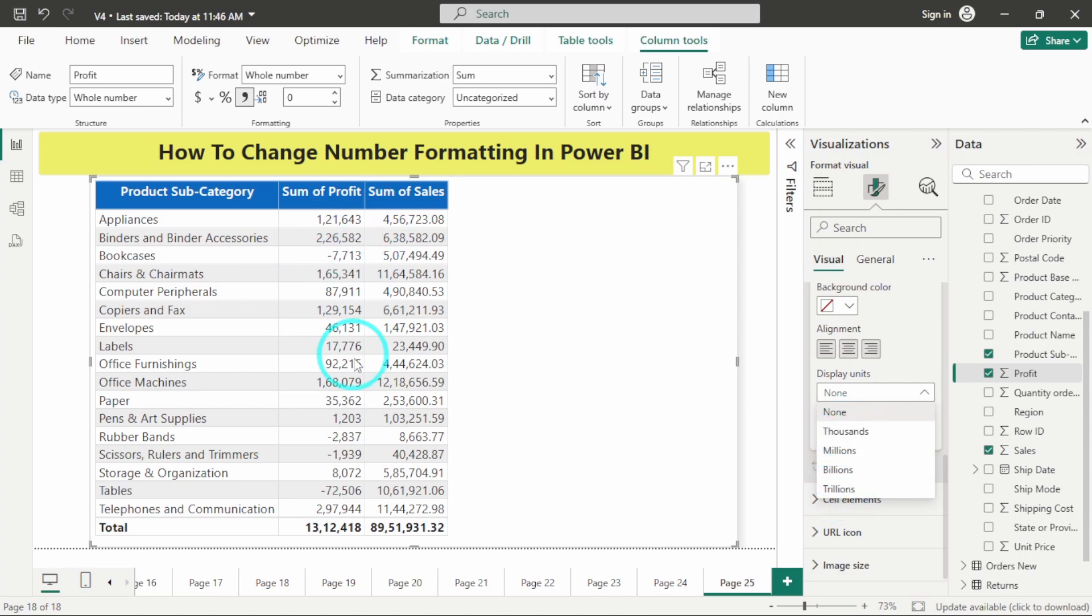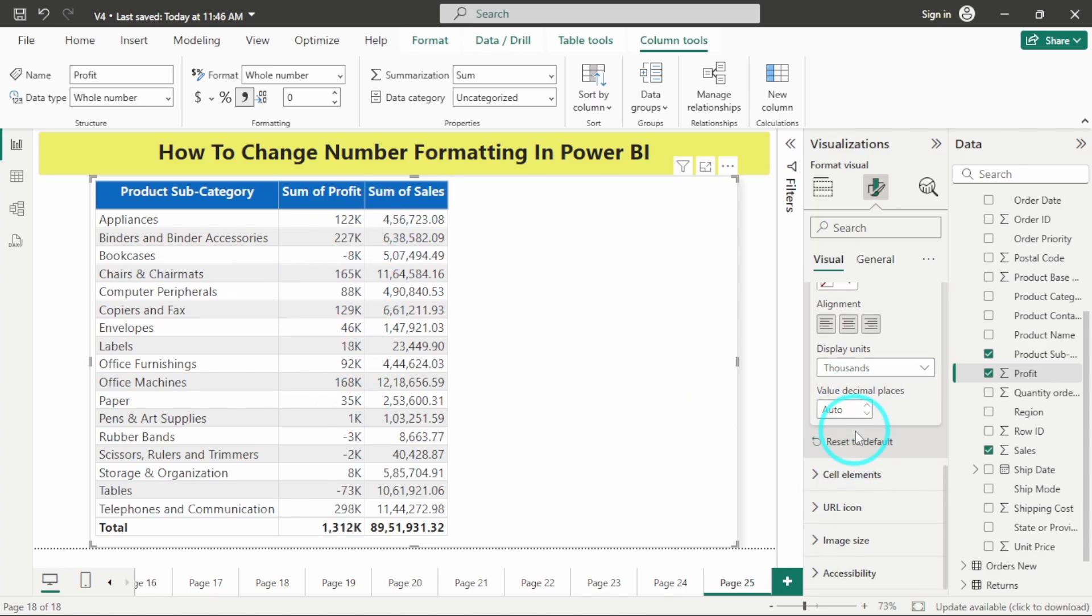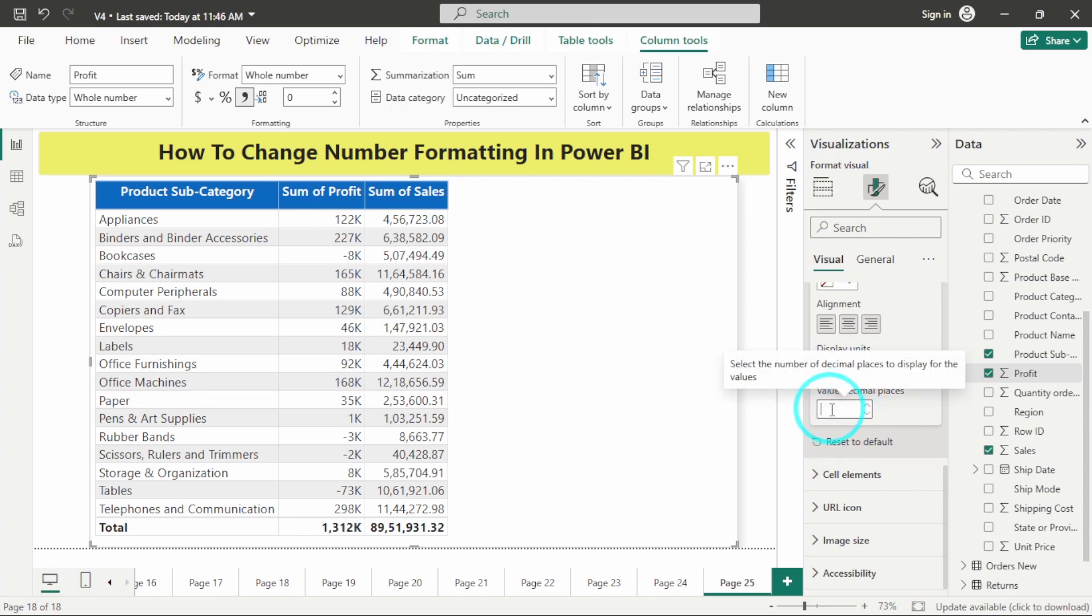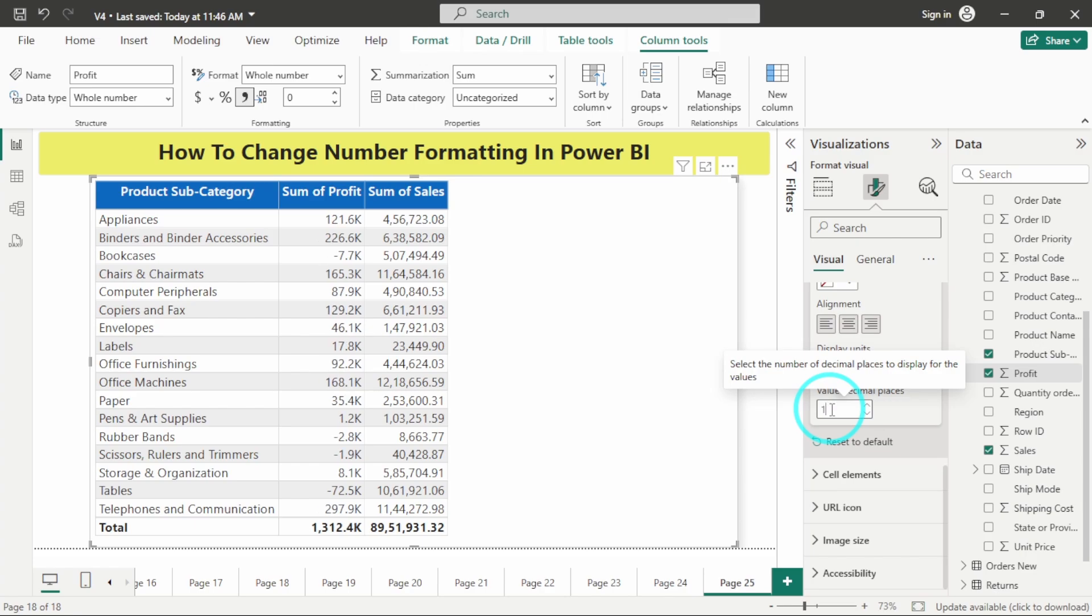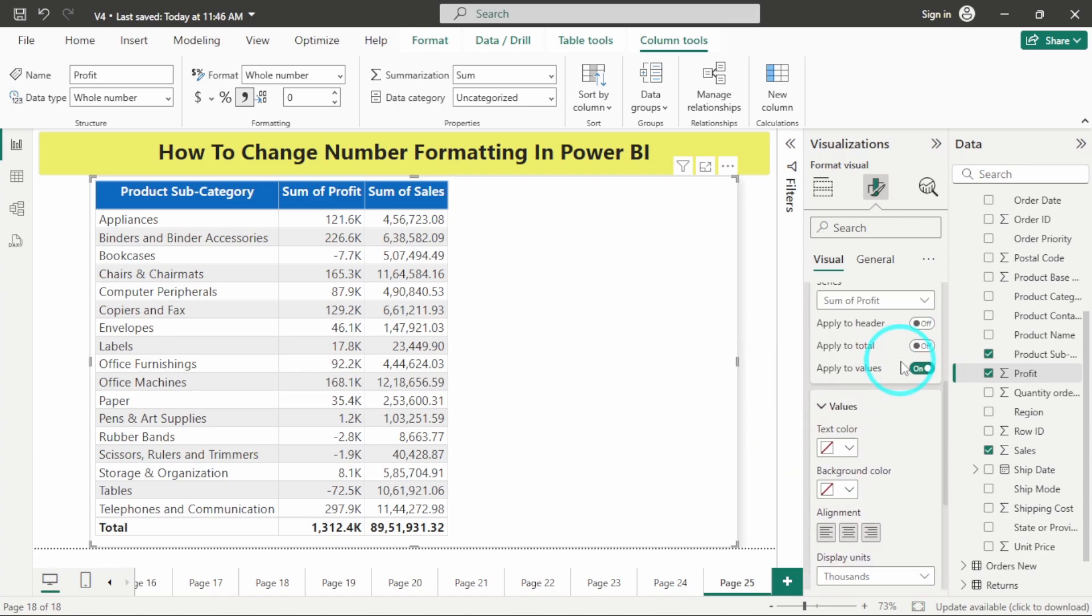As these numbers are not so big, I will go for thousands only. From here you can control the decimal places also. If I am writing two, it will give me two decimal points. If I am writing one, it will give me one decimal point. For now let's keep it as one decimal point only.